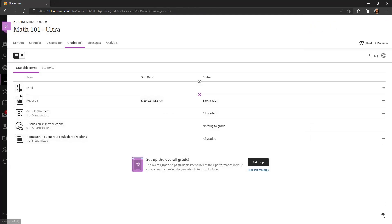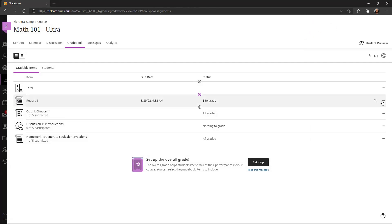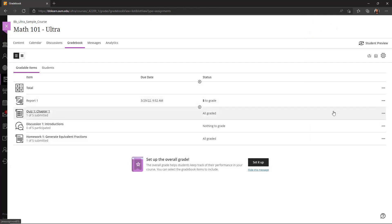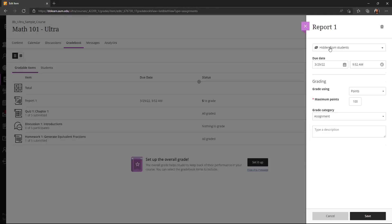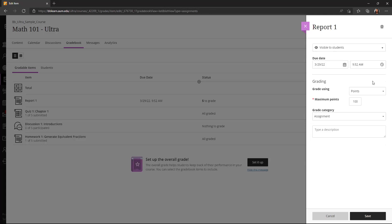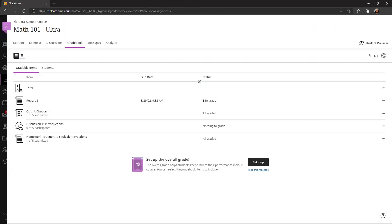So now I've created an item manually in the gradebook. If I need to edit that item, I can click the three dots and edit. For example, I might want to make that visible to students and click save.